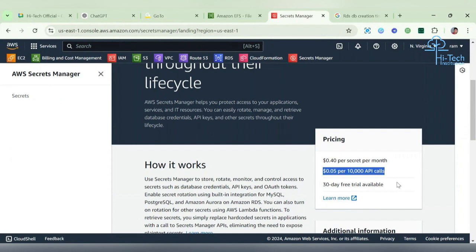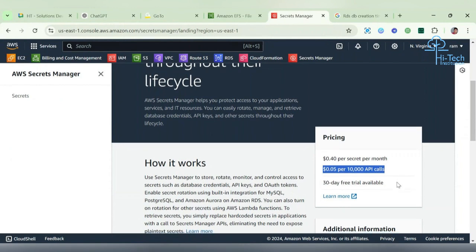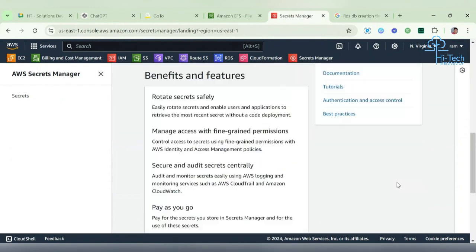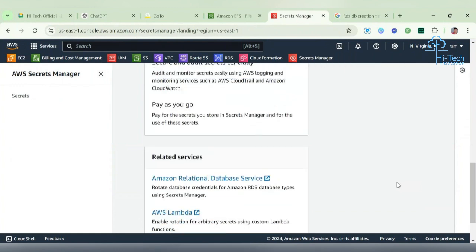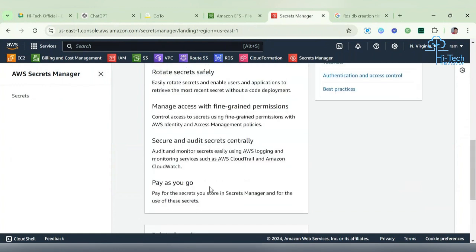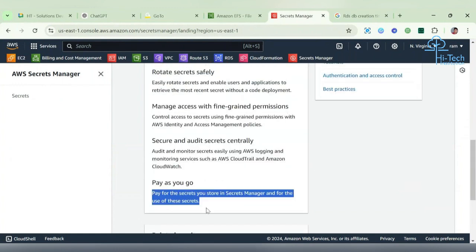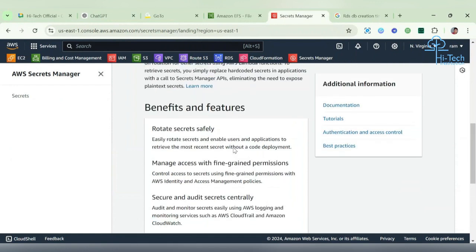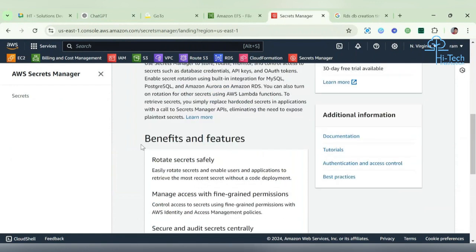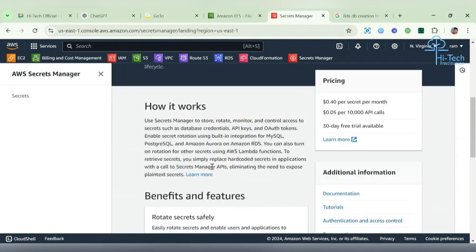If we are using any other organization account, production-based account, or developer-based account, this won't come there. We are using the pay-as-you-go model. Some benefits and features they're giving here - same thing which I said earlier.